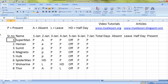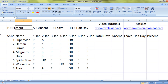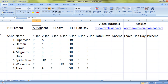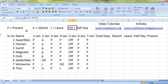We'll first go through a few of the conditions we would encounter in a regular attendance sheet: marking a person present, marking a person absent, marking a person on leave, and on half day. For present we'll use the legend P, for absent we'll use A, for leave we'll use L, and for half day we'll use HD.